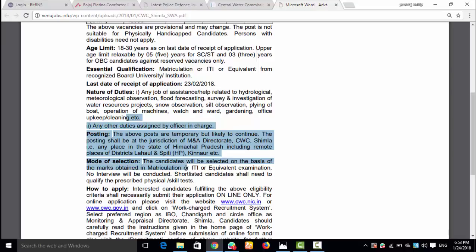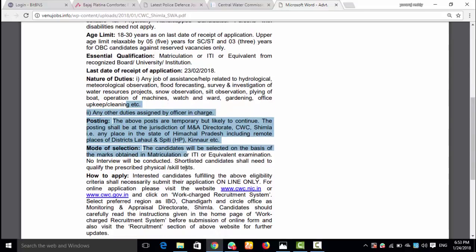Selection will be done through direct recruitment. Candidates will be chosen based on a written examination (CEE) and marks. The interview process details and call letters will be available on the official website.